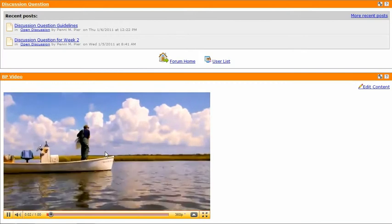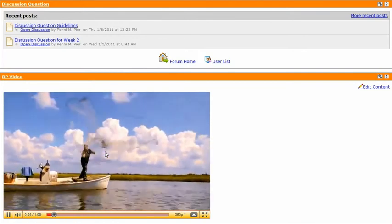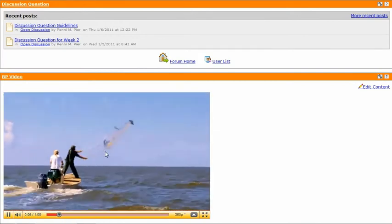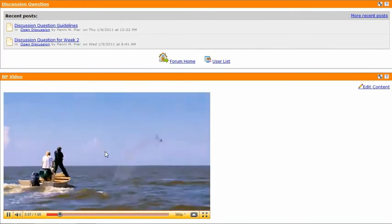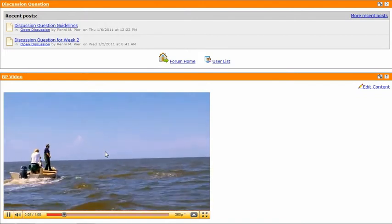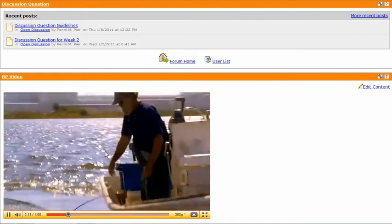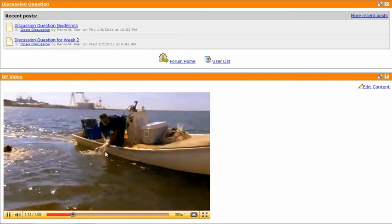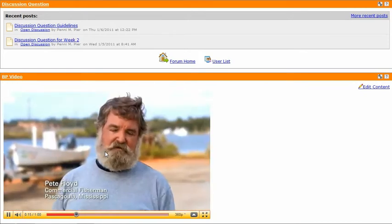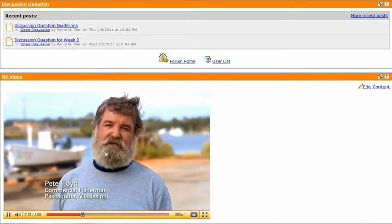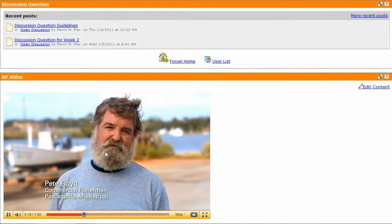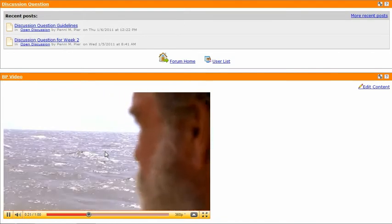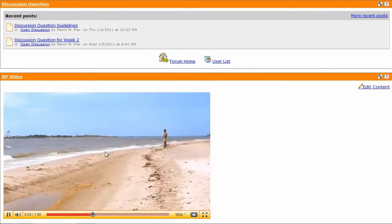My family's been fishing for eight generations. I've been fishing the Gulf for 40 years. It's just a way of life. When we first got the news of the oil spill, we thought it was the end of the world. BP said they would try to make it right.